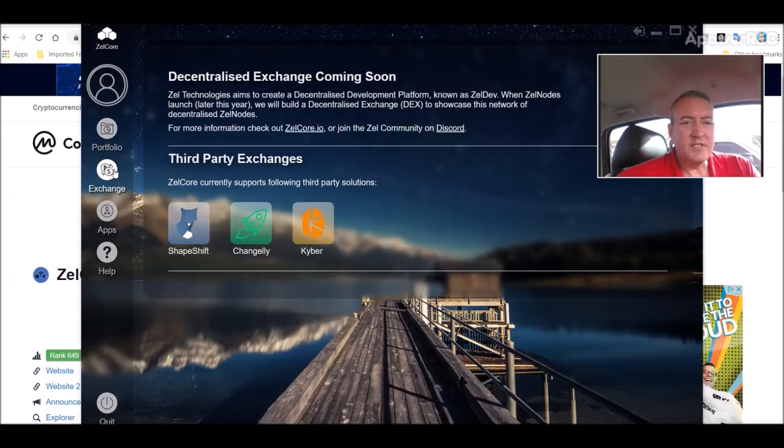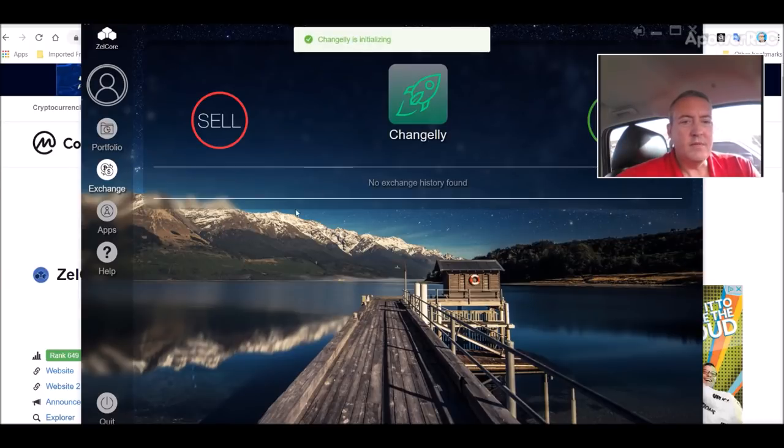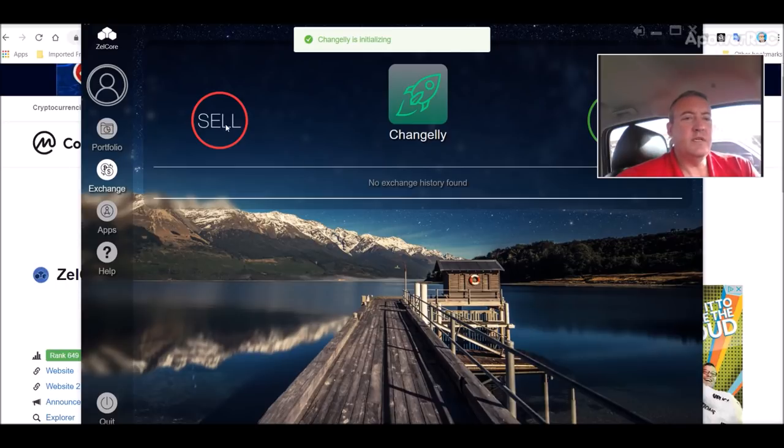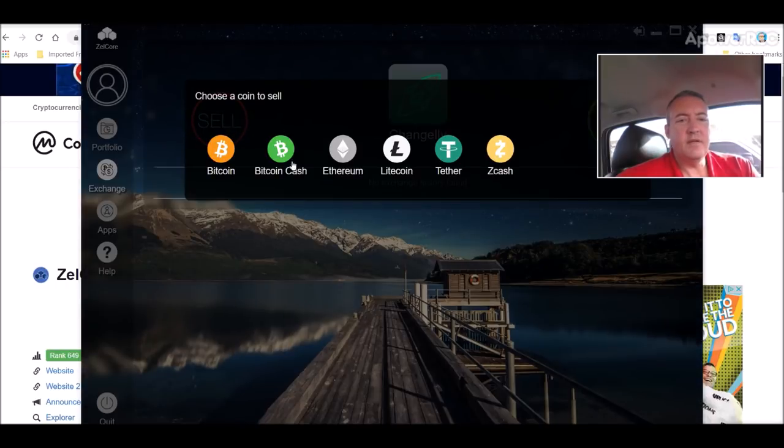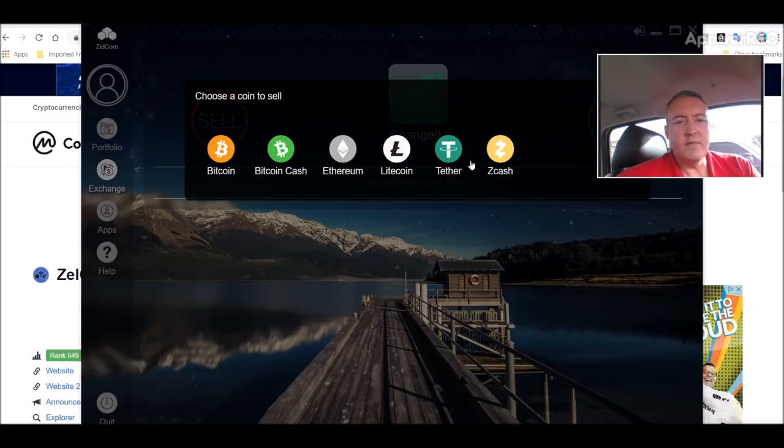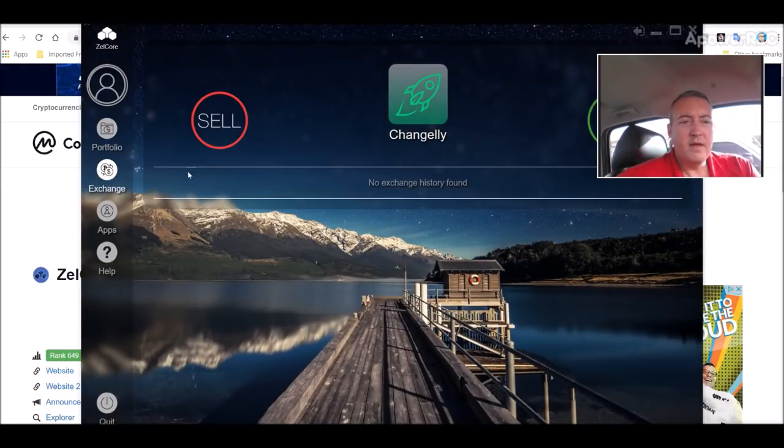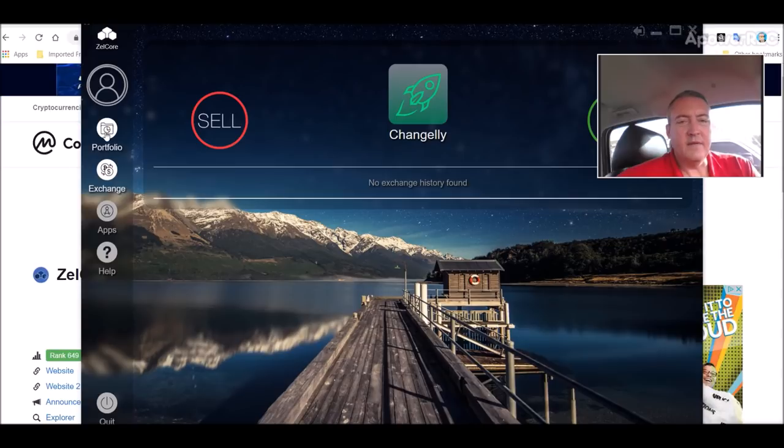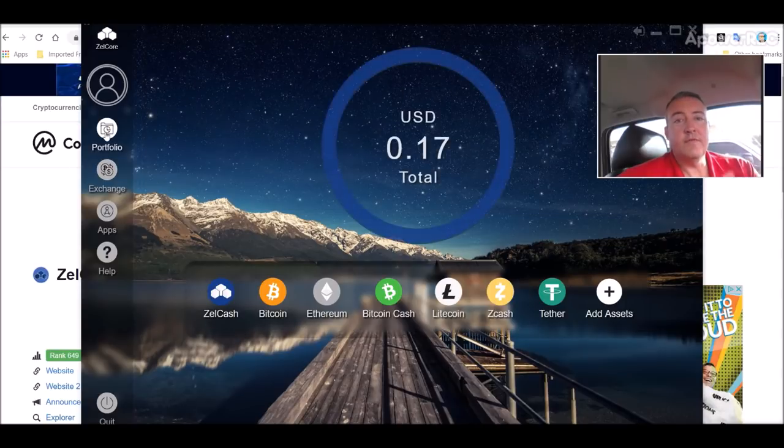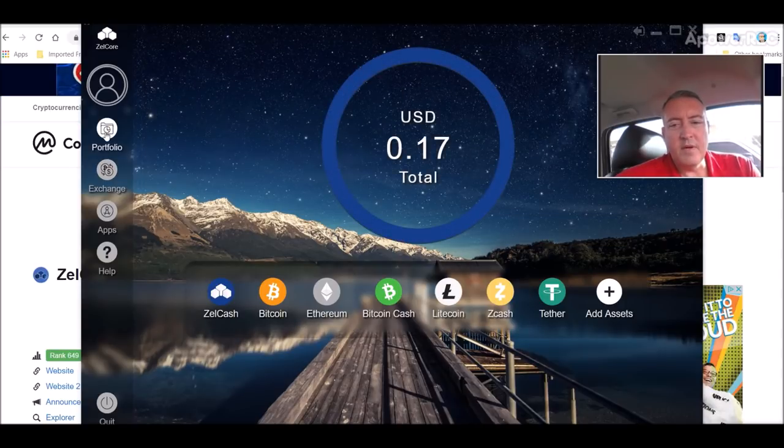It's got the exchange function. You can choose which exchange you want to use. So you want to exchange a little, you can click sell. And these are the only coins you can choose from right now. But like I said, it's not as far along the way as Exodus, but it's getting there. So it looks good.